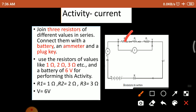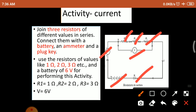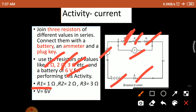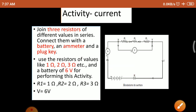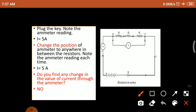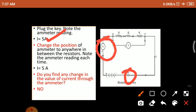Join three resistors of different values in series and connect them with a battery, ammeter, voltmeter, and key. The resistors take values 1 ohm, 2 ohm, and 3 ohm respectively, and the battery voltage is 6 volts. So R1 is 1 ohm, R2 is 2 ohm, R3 is 3 ohm, and battery voltage is 6 volts. Plug the key and note the ammeter reading — the ammeter reads I equal to 5 ampere.